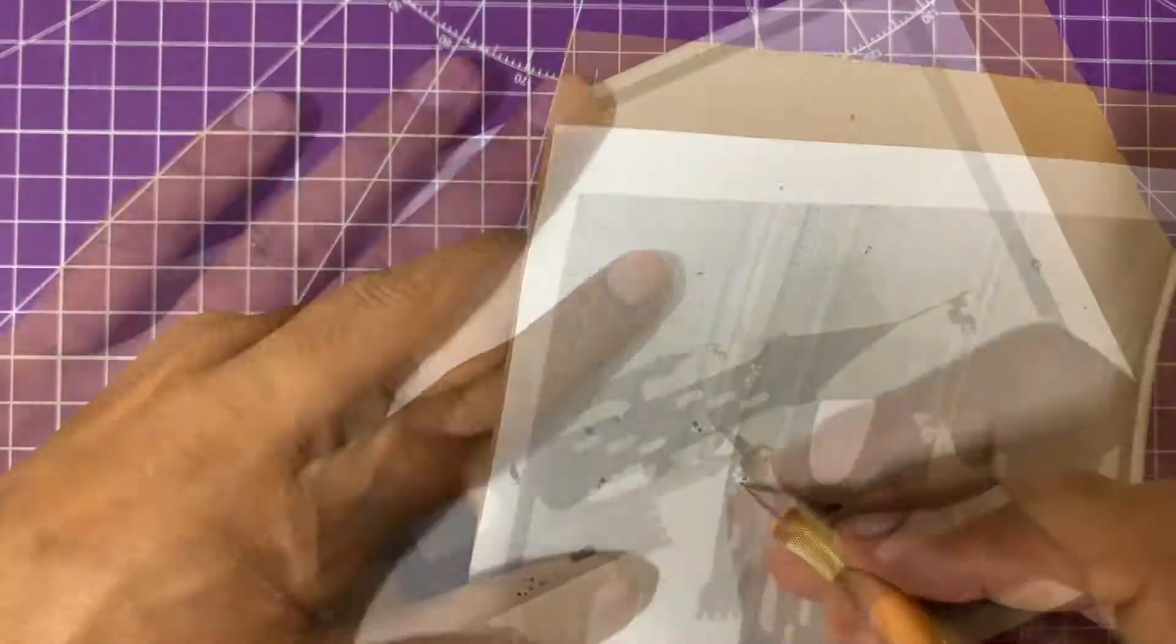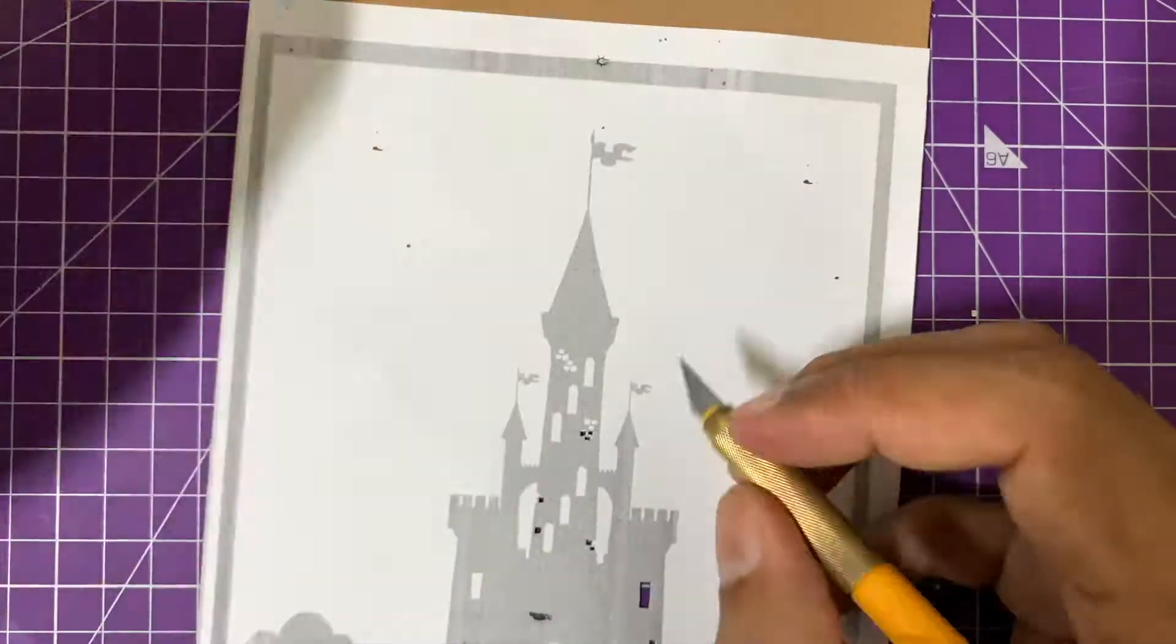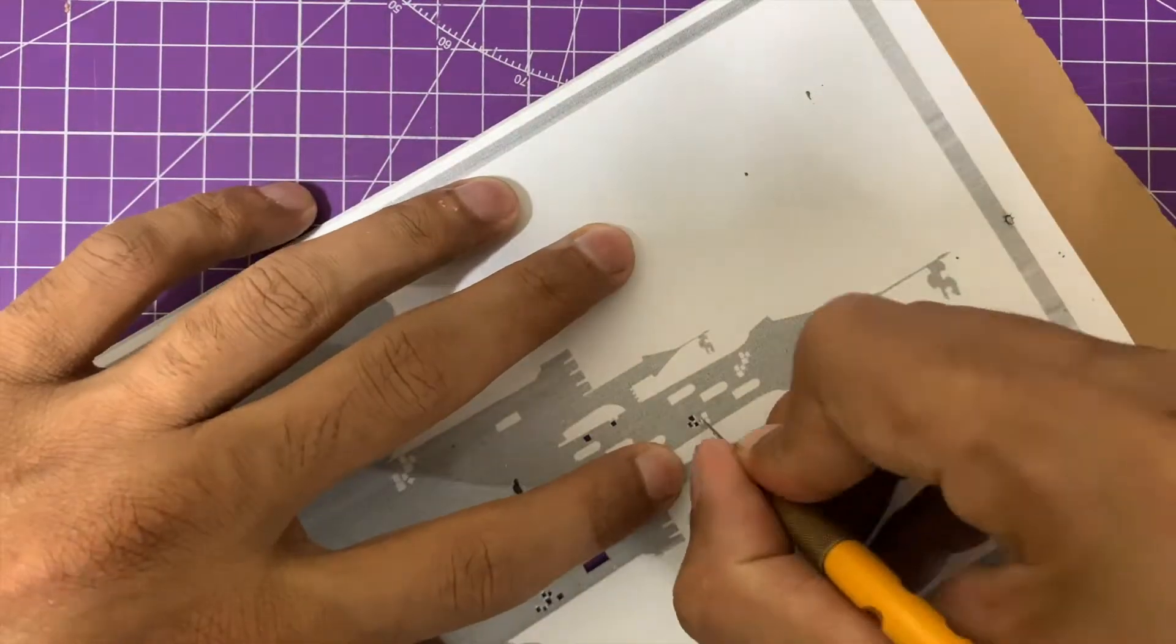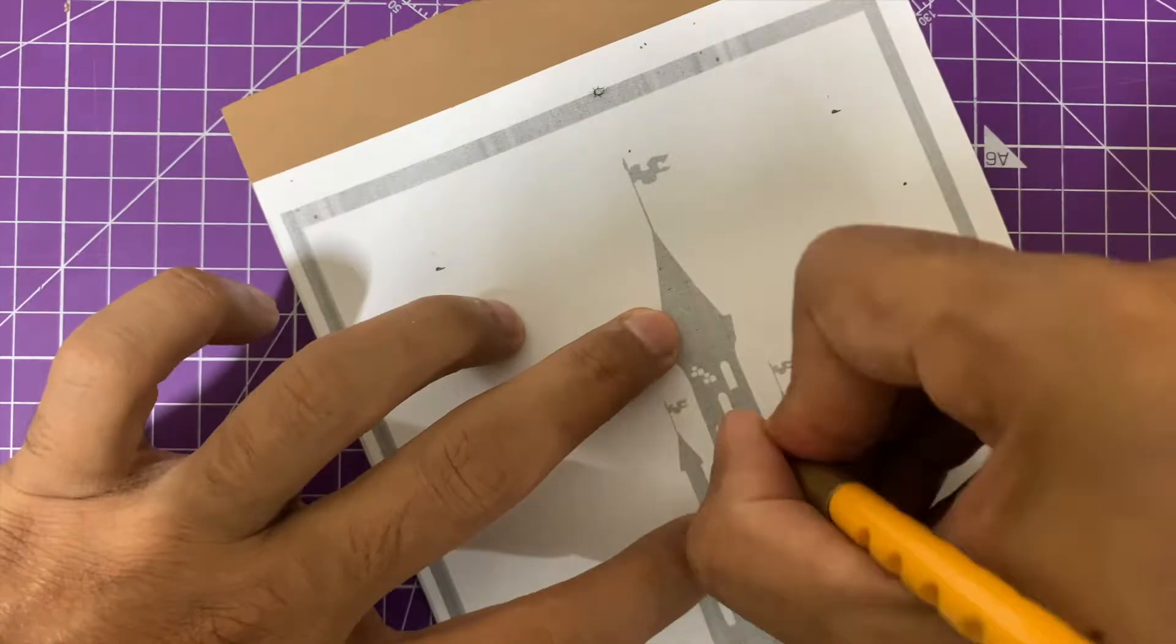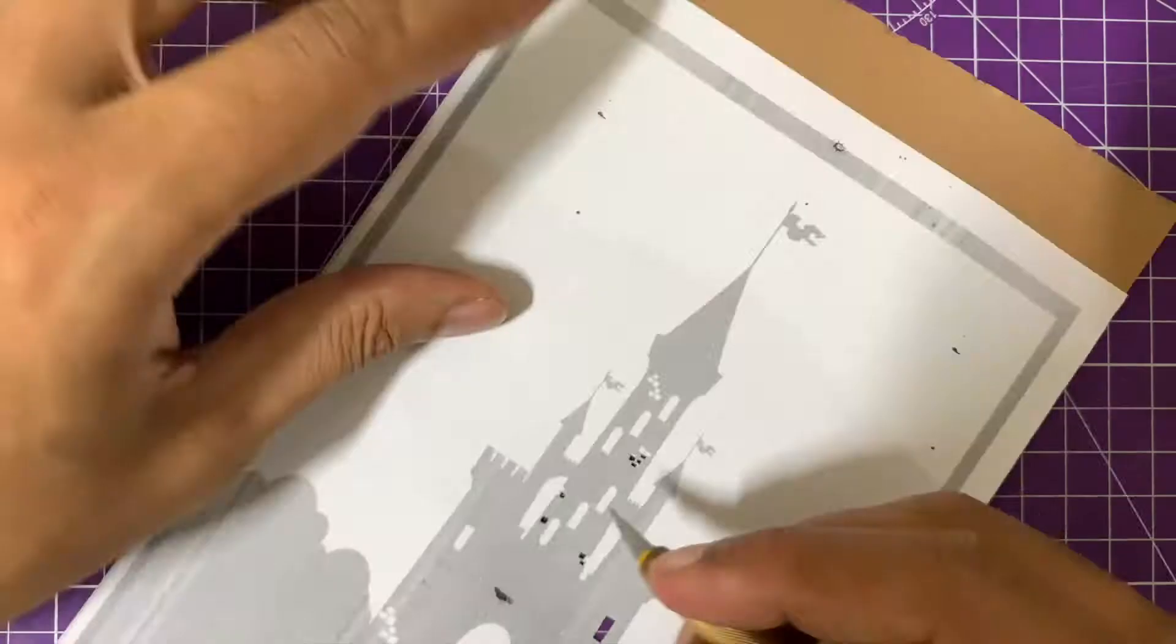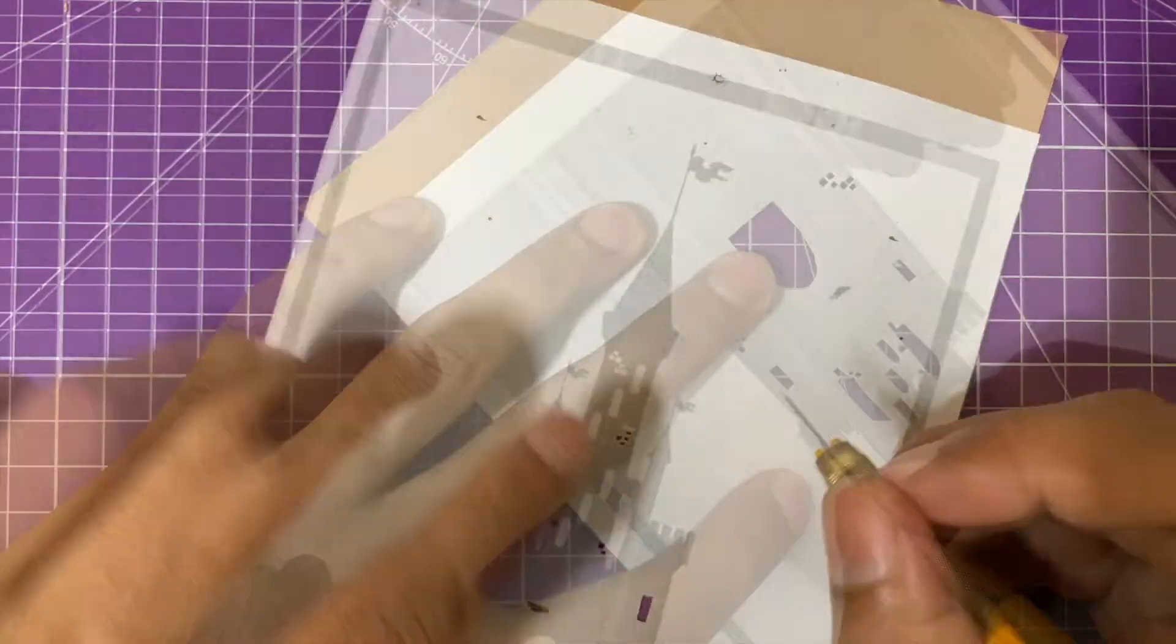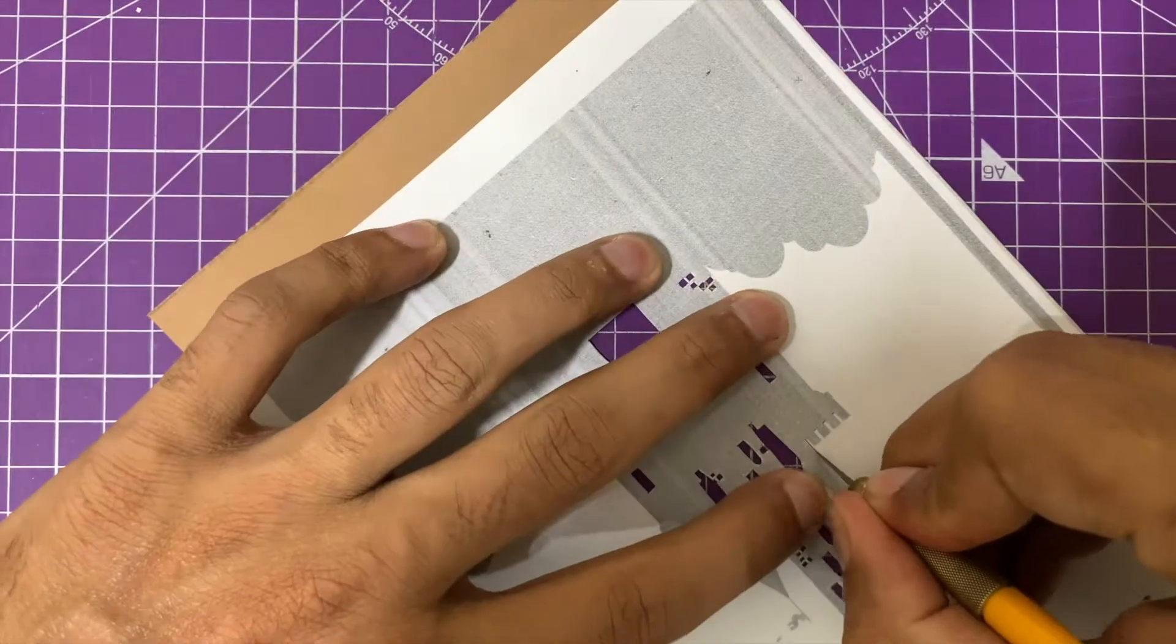After you're done with each layer, it's good practice to place it on top of the previously cut layers and see if the alignment is okay and the look and feel of the layered art is coming together well.